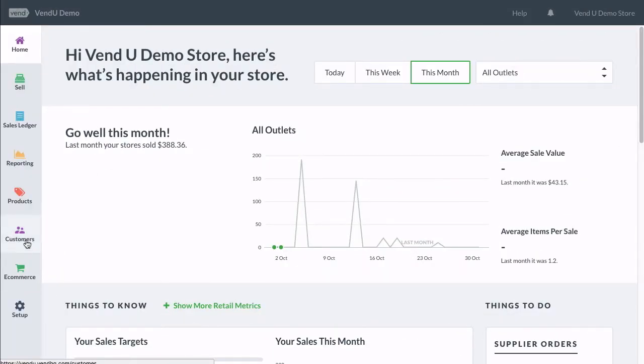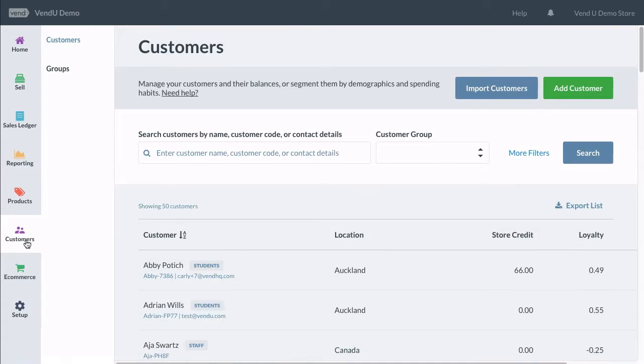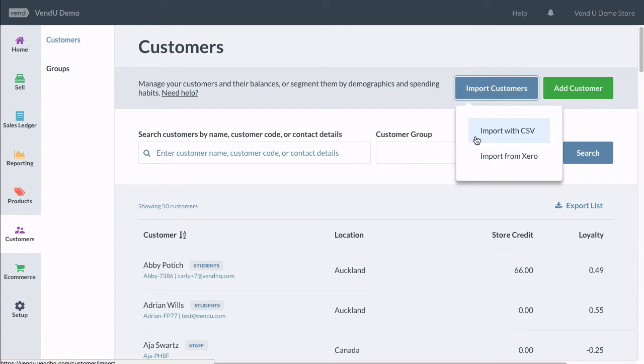To validate and import your customer CSV, travel to Customers, then click Import and choose Import from CSV.